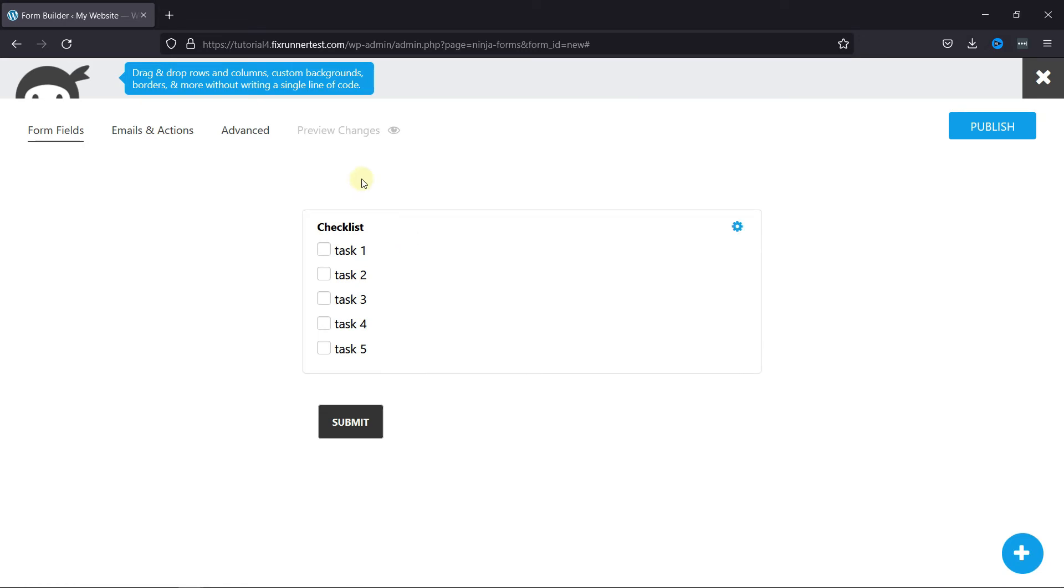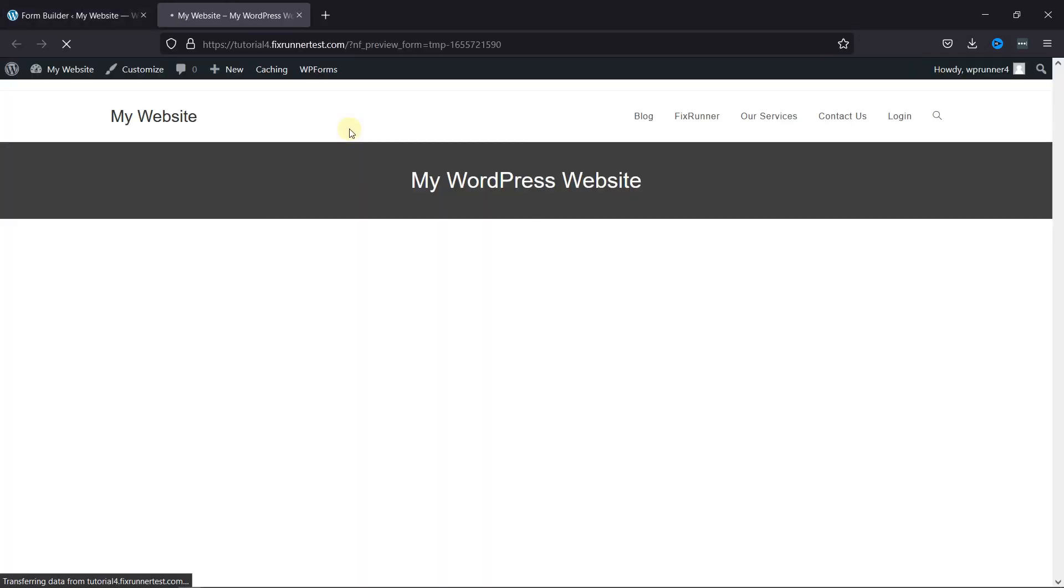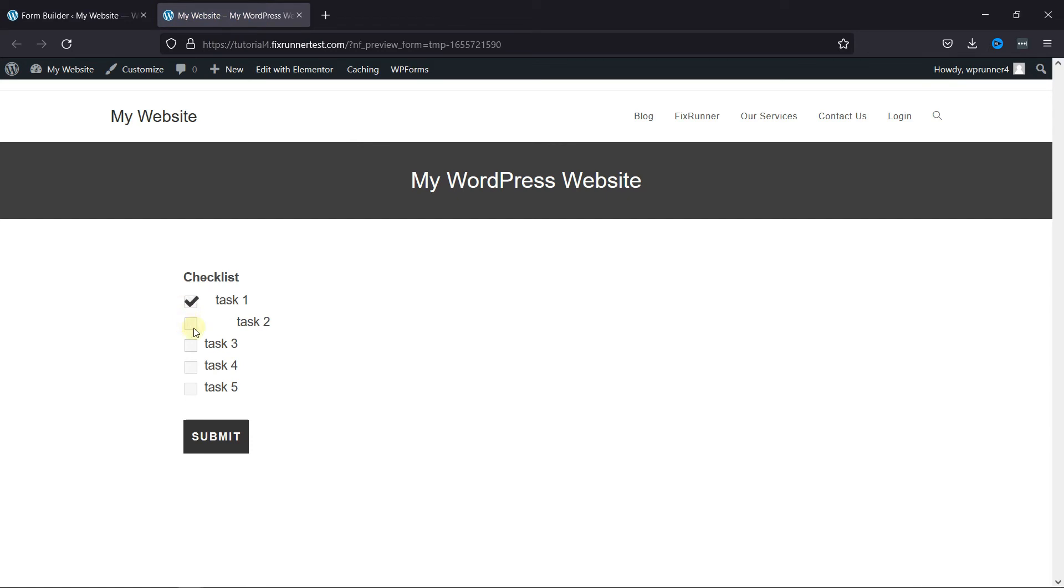And now let's preview the form from here. And as you can see, the form was added here successfully. This is how you can add a checkbox list in Ninja Forms.